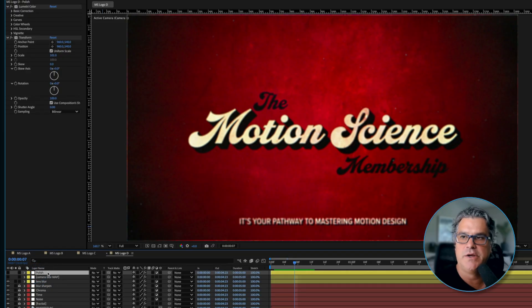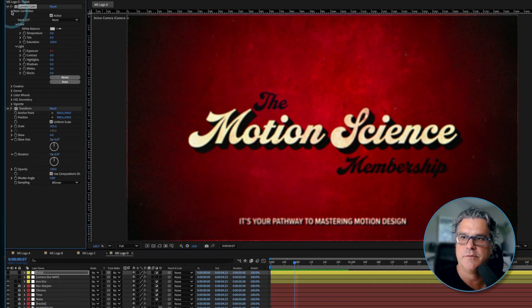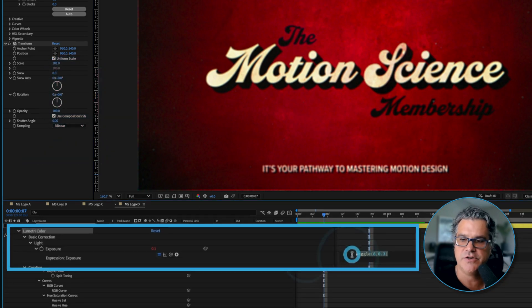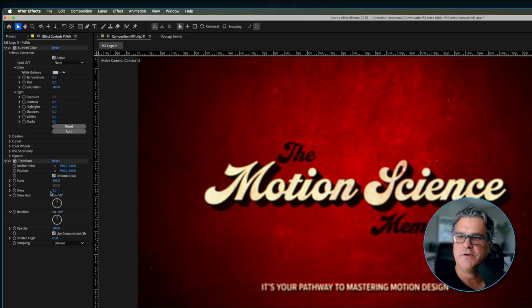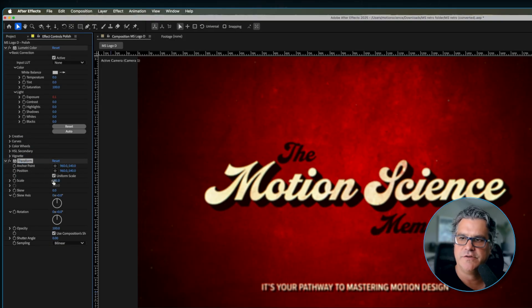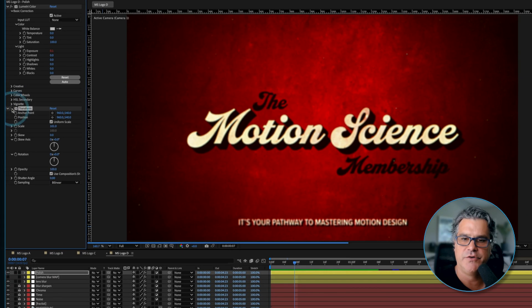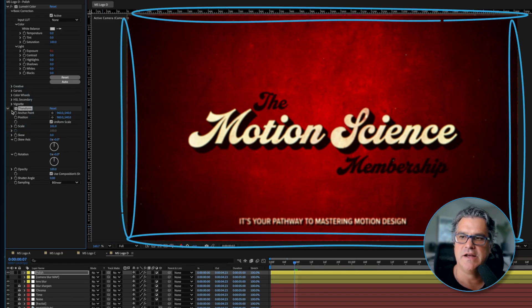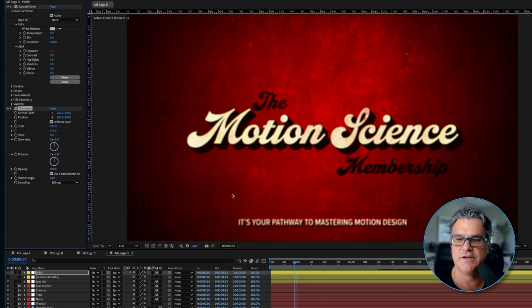The final adjustment layer is called 'Polish' — it's a Lumetri Color effect doing some very basic correction. If I hit UU on this one, you'll see a wiggle expression applied to the exposure, because a lot of old film has a kind of flicker exposure pulse. That's what we're replicating here with Lumetri Color. We've also got a Transform effect applied, scaling to 101%, because if I turn this off you can see an edge on the left, top, bottom, and right side. So we just push in slightly with the Transform to get rid of that edge.